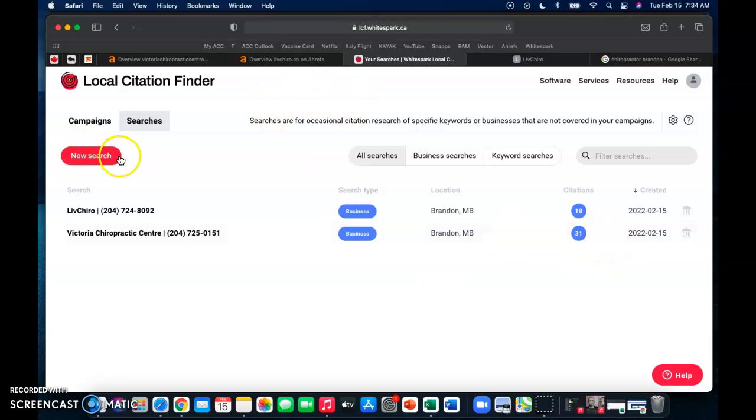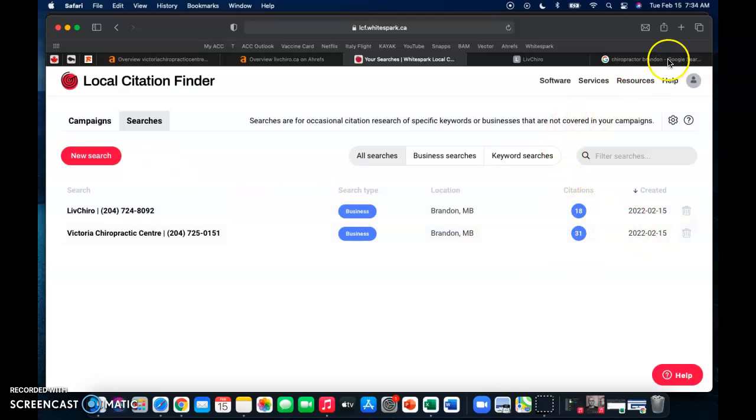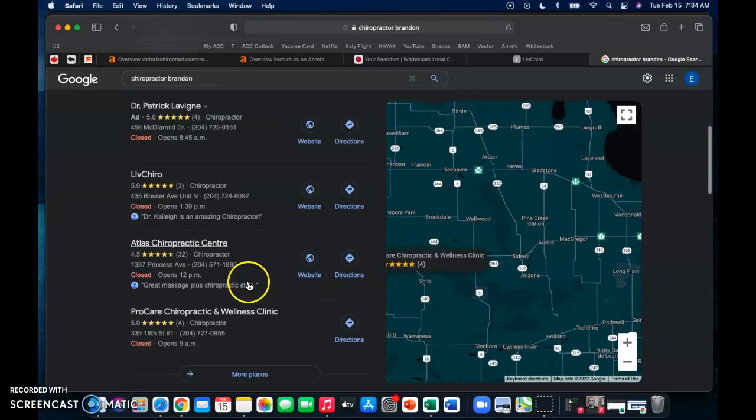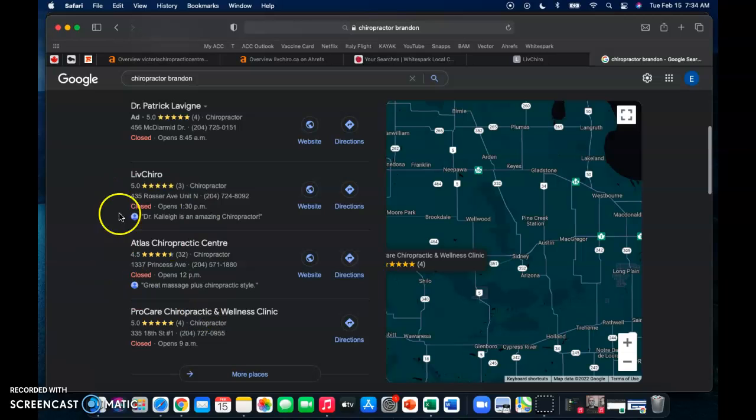So a citation is just your business name, number, and address listed verbatim in any directory on Google, like Facebook, Yelp, Yellow Pages, any of that kind of stuff. And the more citations you have, the higher you're going to rank on this map pack.